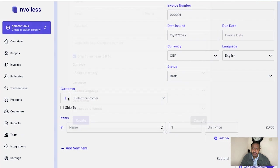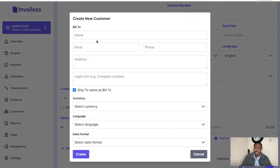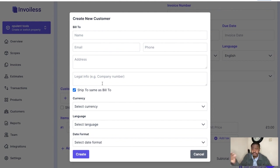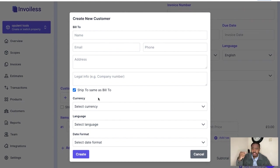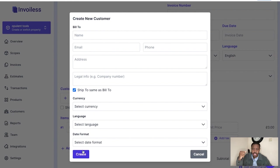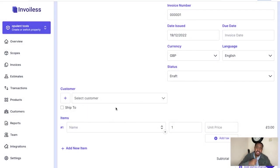Now we don't really have any customers right now because we've just started this as a review process, but you can put the customer name, their email, phone number, and their address here. A customer can just be another business you are selling your services or products to. You also set the currency, the language, and the date format here.